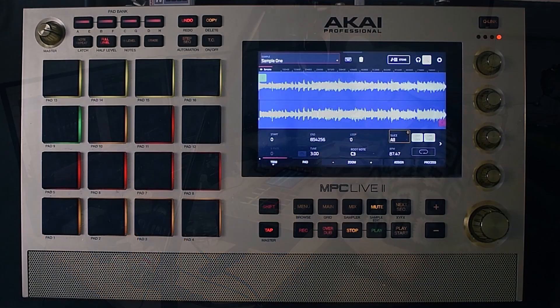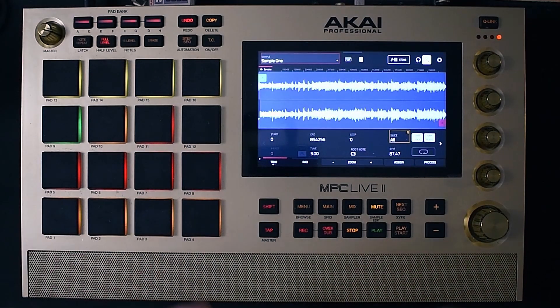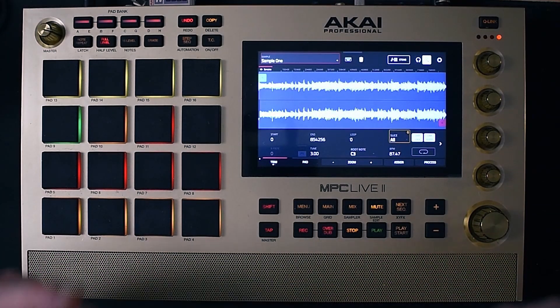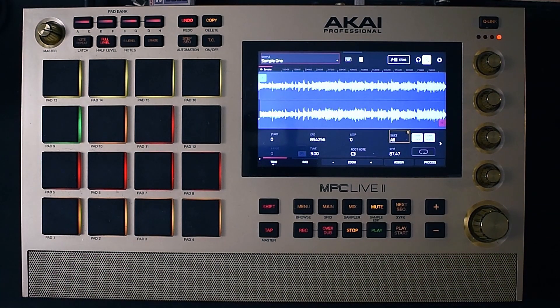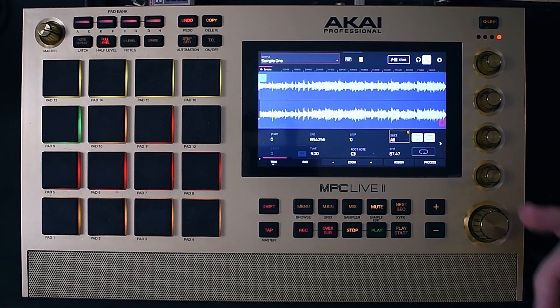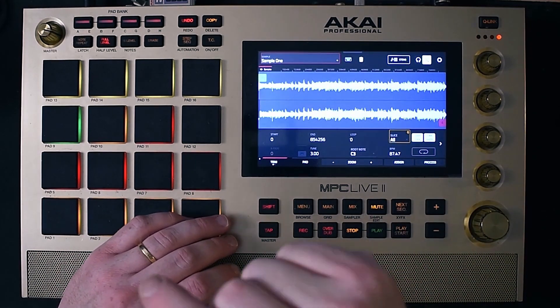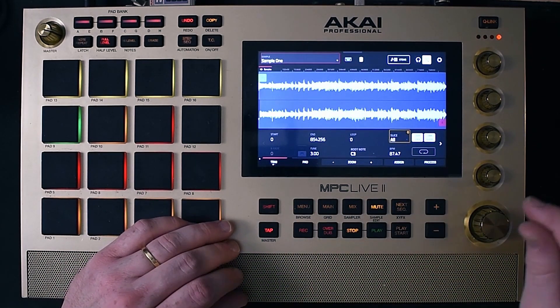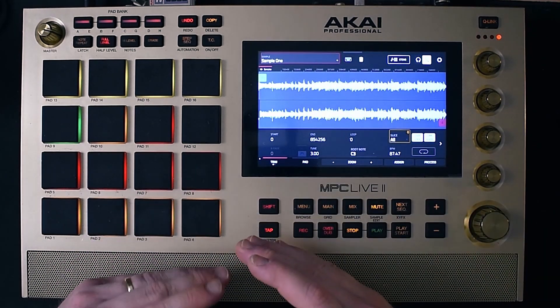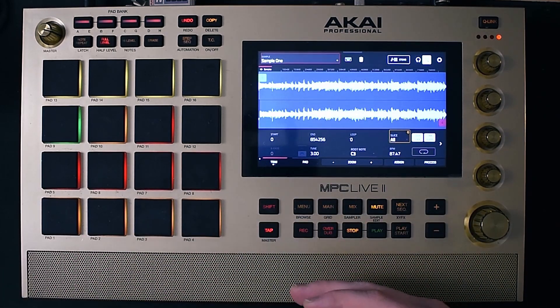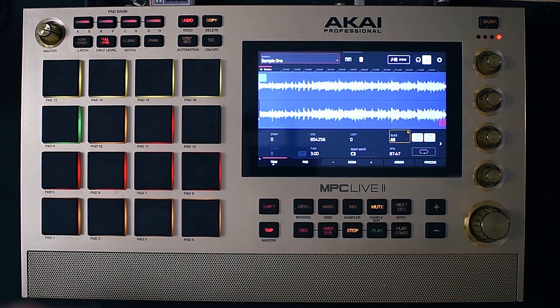The first way we're going to be cutting this sample up is by chopping it on the kick and the snare. We're going to see what we can do with chopping this sample based off more of a rhythmic type of chop style. With a sample like this, you don't want to just chop every kick and every snare right after each other, or else it's just going to be quick little stabs and you might not be able to make something cool with that.